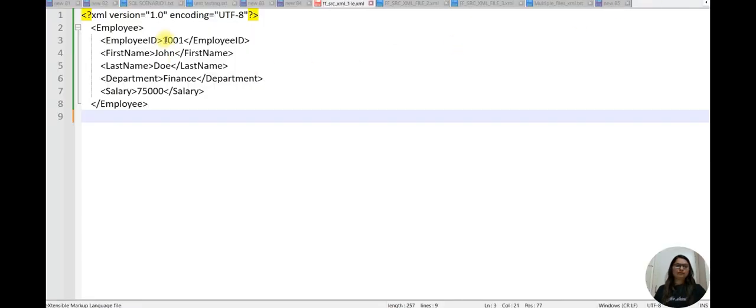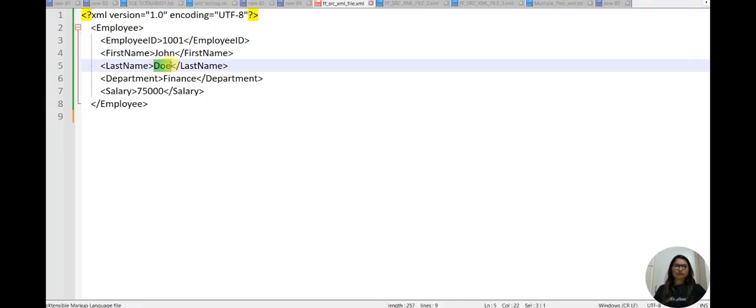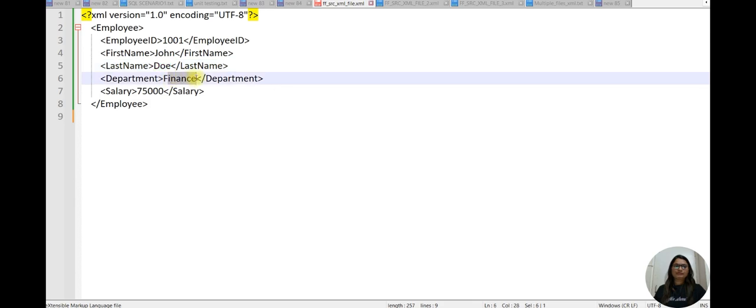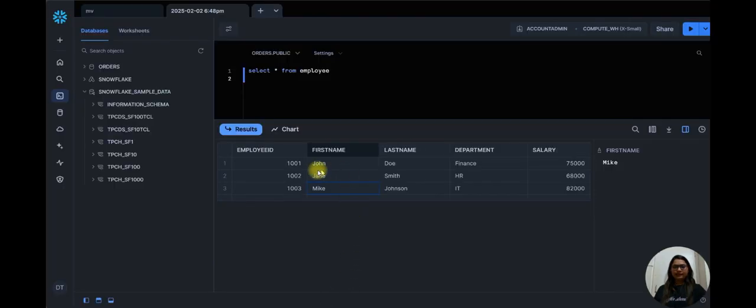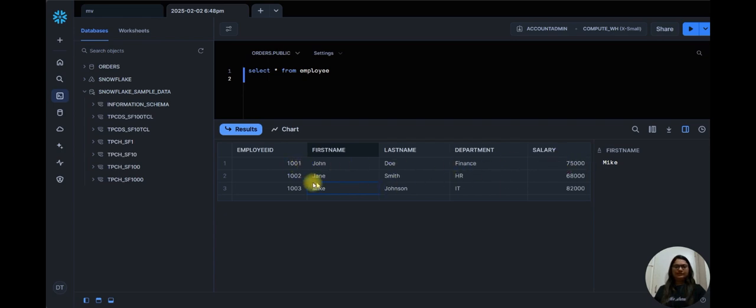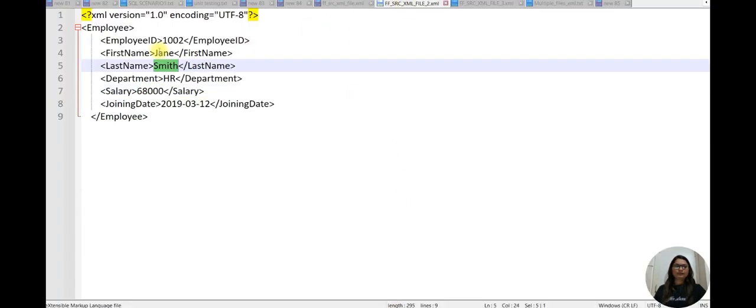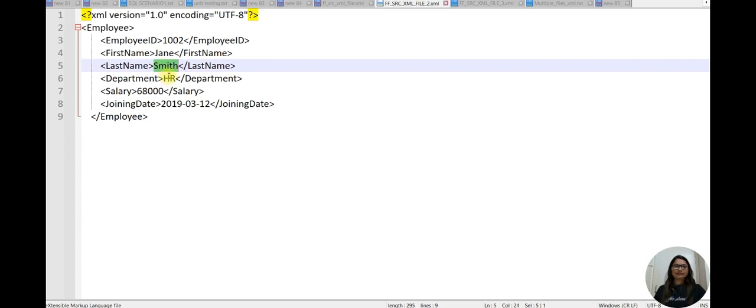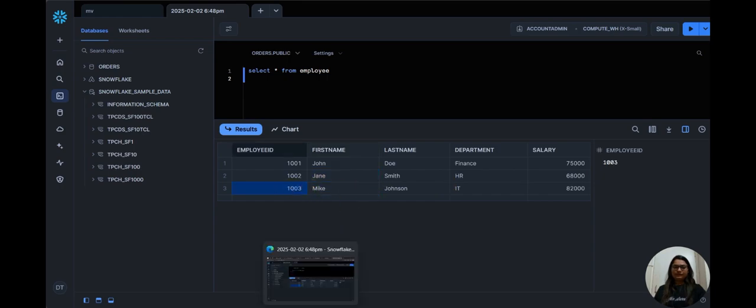You can see 1001 John Doe Finance department and salary 75,000. Here 101 John Doe Finance and 75,000 salary. Then second record is 1002 Jane Smith HR and 68,000 salary. And 1003.